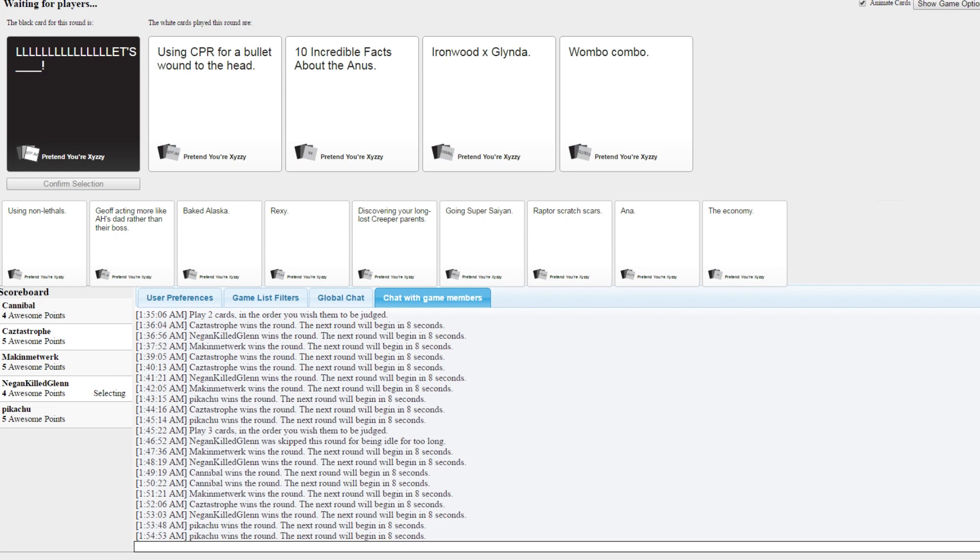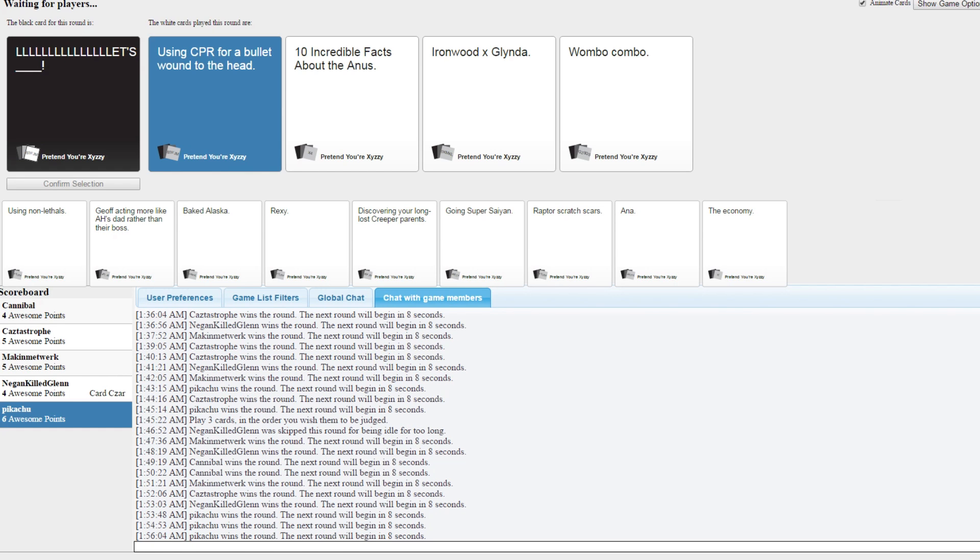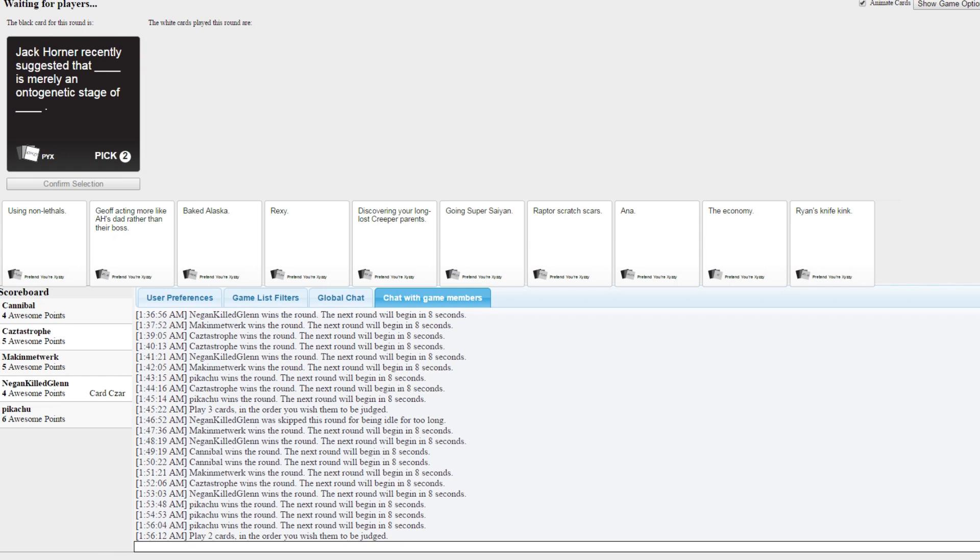Let's using CPR for bullet wound to the head. Let's 10 incredible facts about the anus. Let's Ironwood ex Glinda. Let's wombo combo. I gotta go with this because it proves that that pack is in this game. Oh yeah, the RvB. Man, Jenny's about to steal it. How would you use CPR for a bullet wound to the head? It worked.